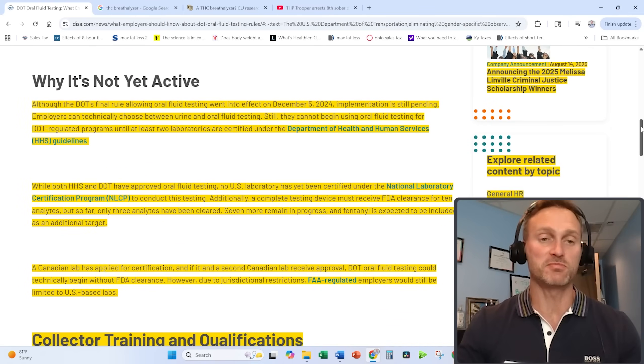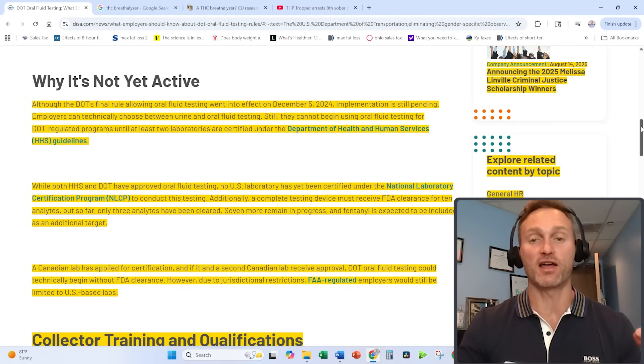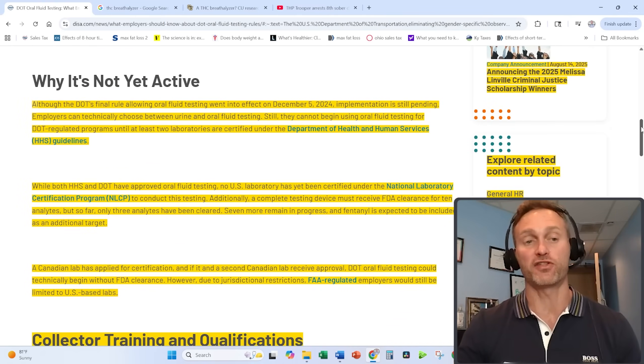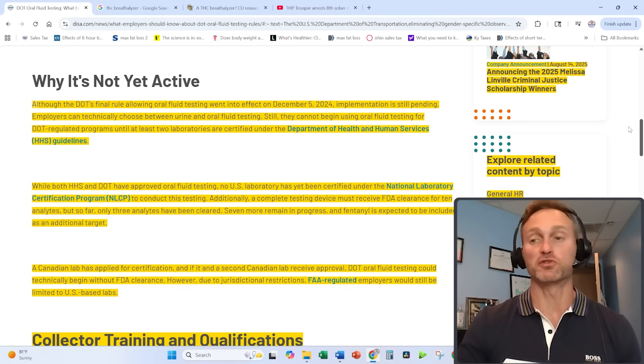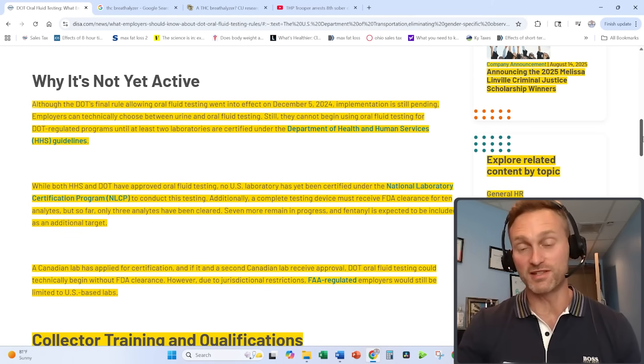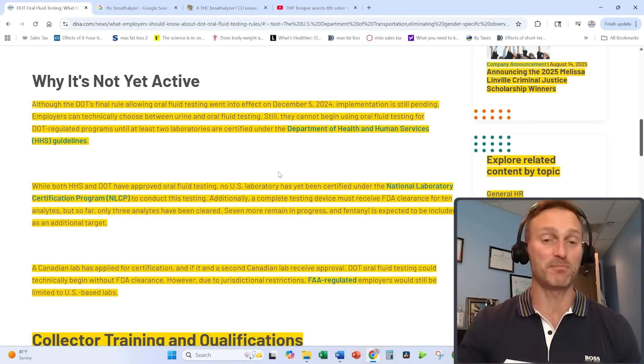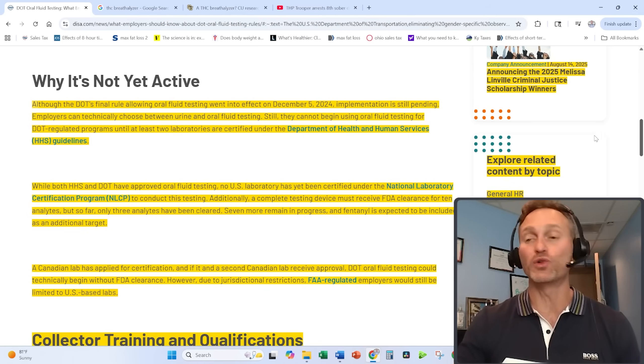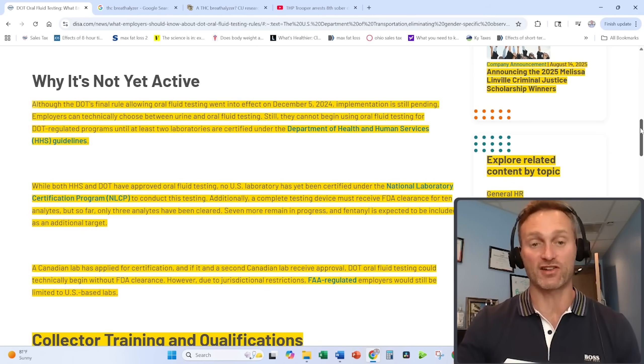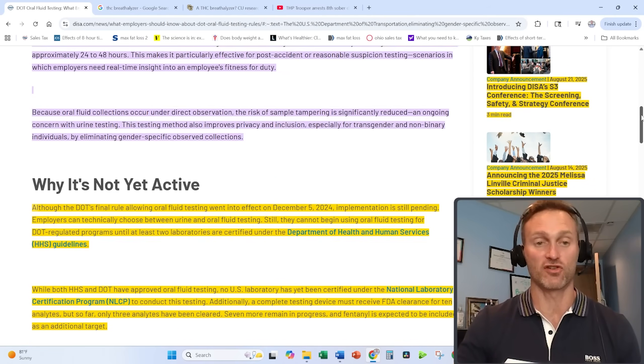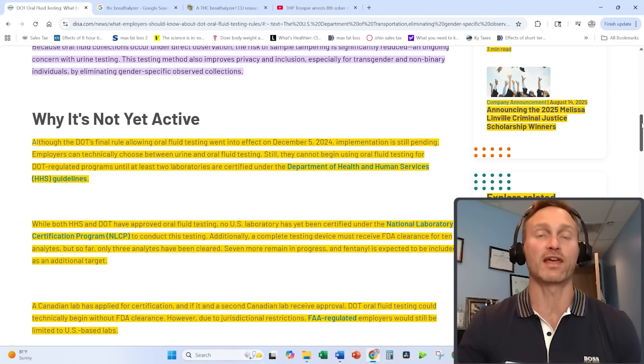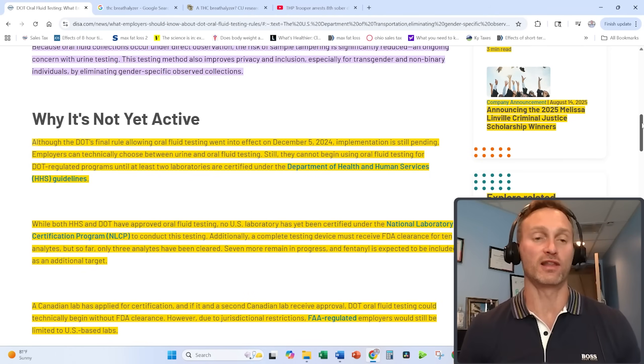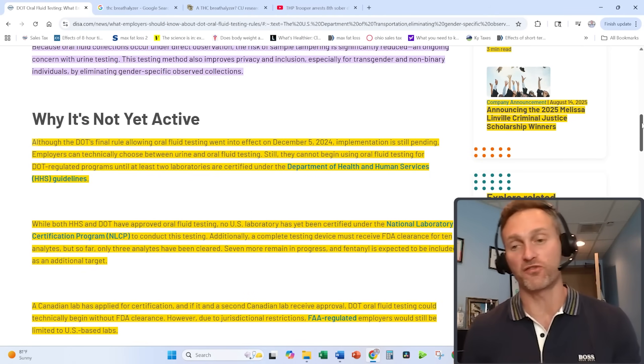There need to be two labs certified by the Department of Health and Human Services to be able to perform these tests. Up till now, no labs have actually been certified. We're waiting on labs to be certified.